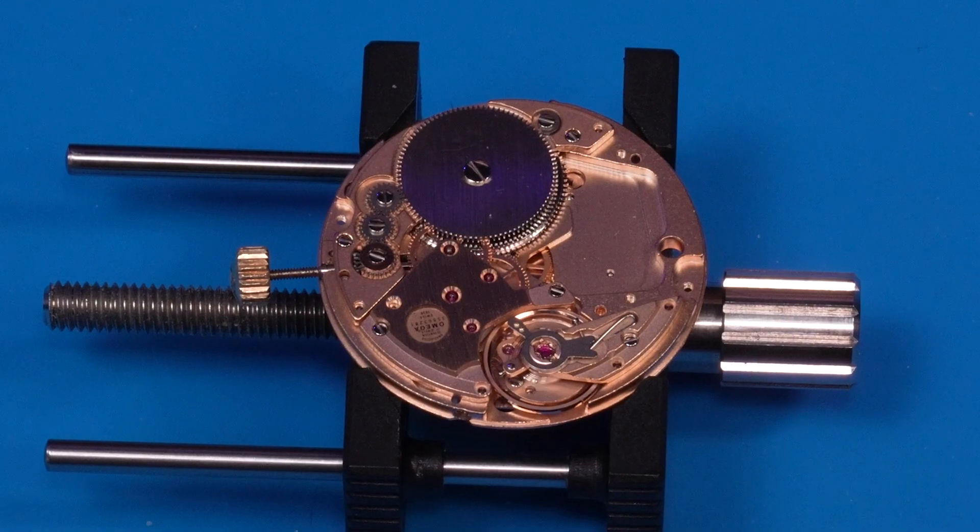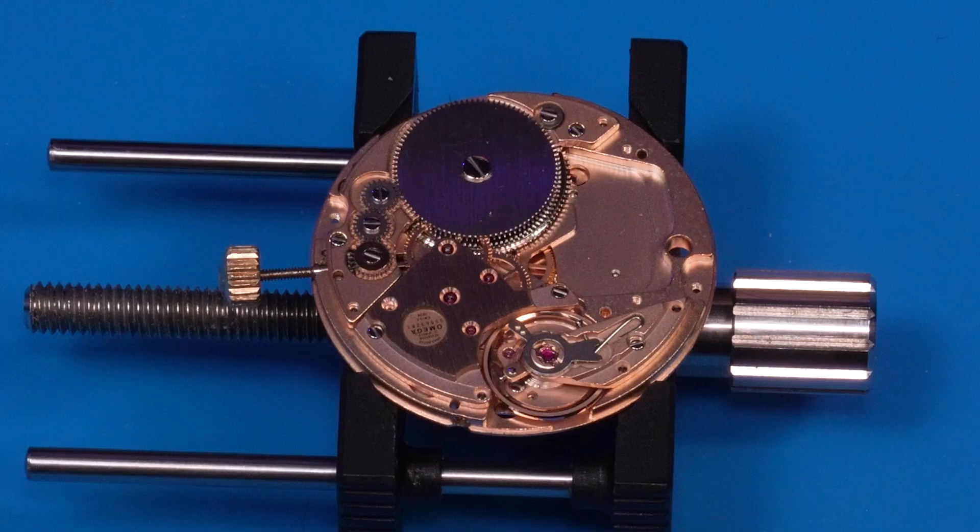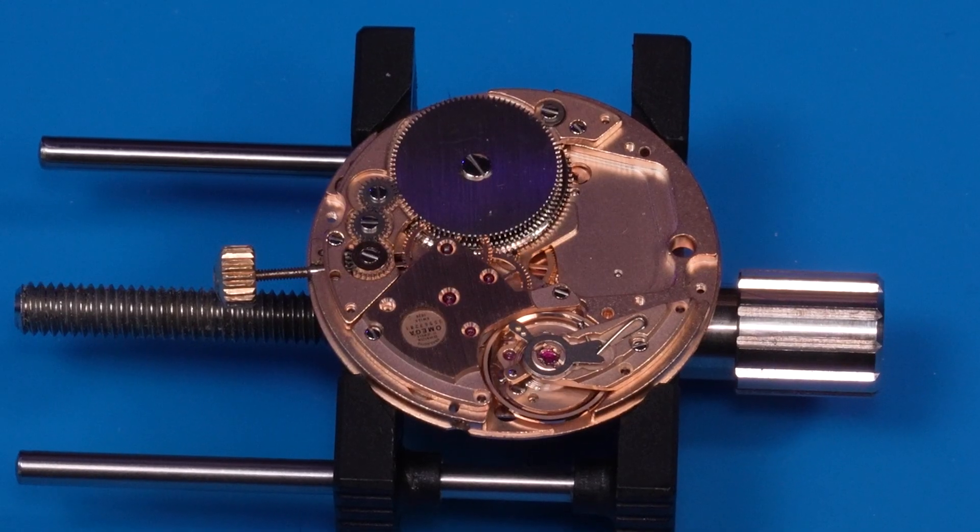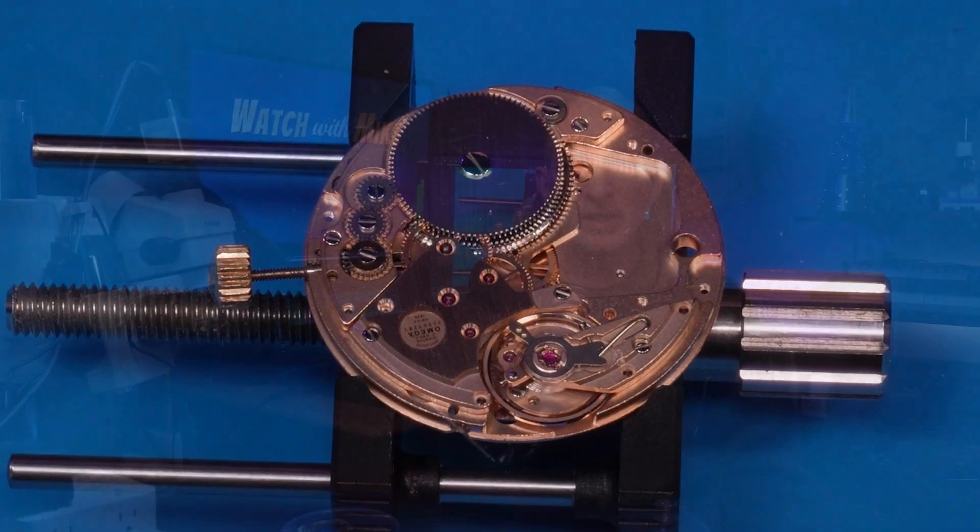If you're new to watchmaking, then here are a few pieces of information you'll need to know for this video. Regulating a watch means getting it to run well and keep accurate time in a variety of positions, which simulate the different positions of your wrist when you're wearing the watch.